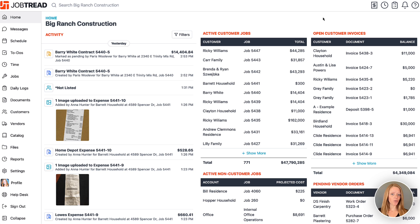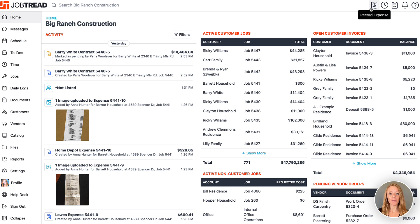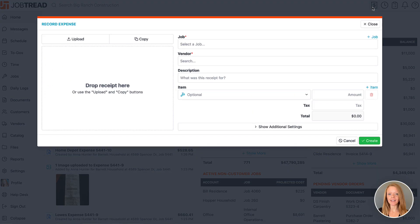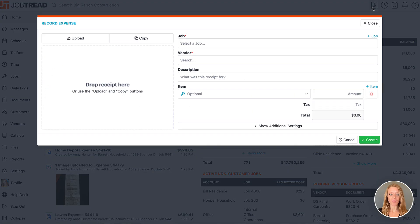Either on your phone, your tablet, or your computer, you can click on the record expense icon on the top right.